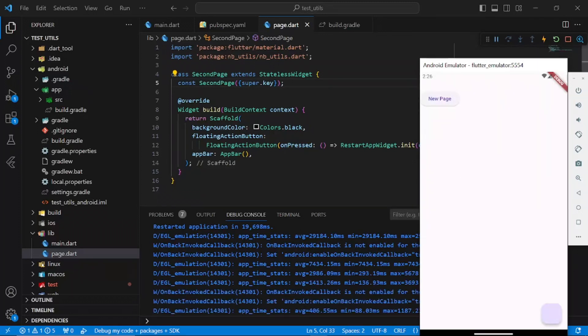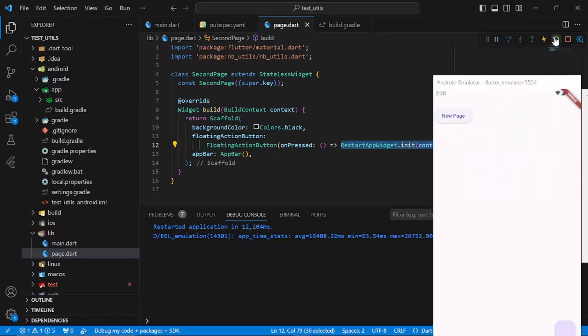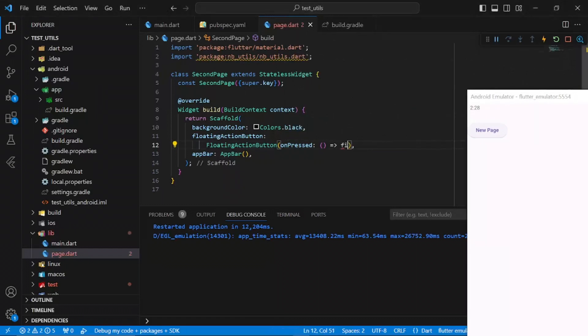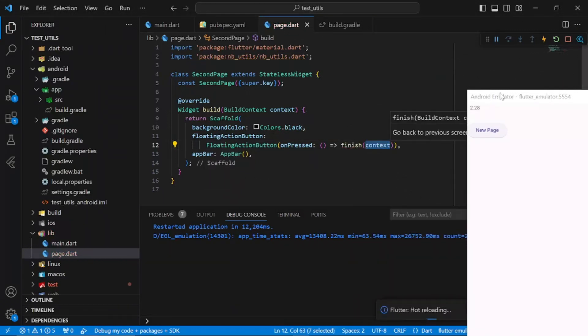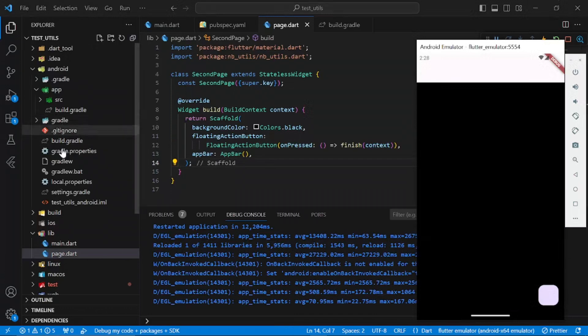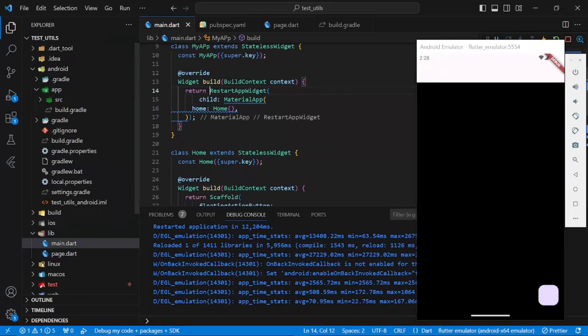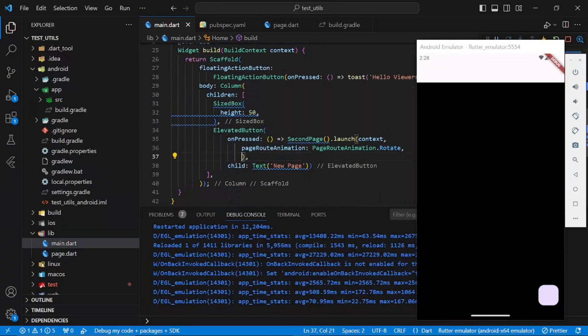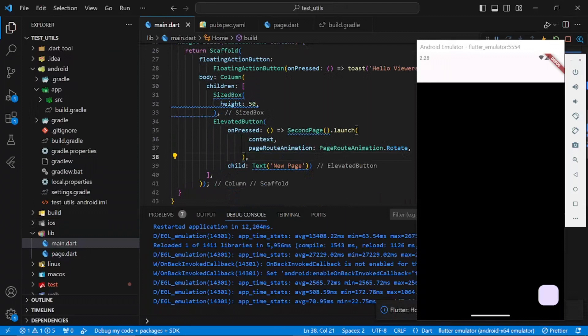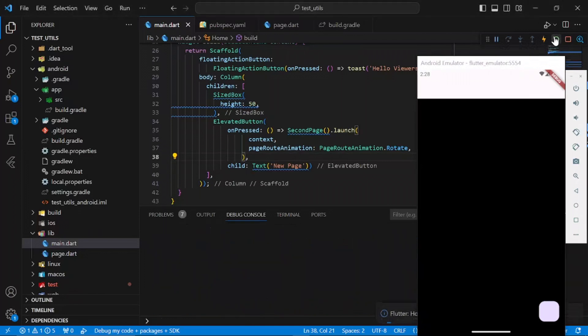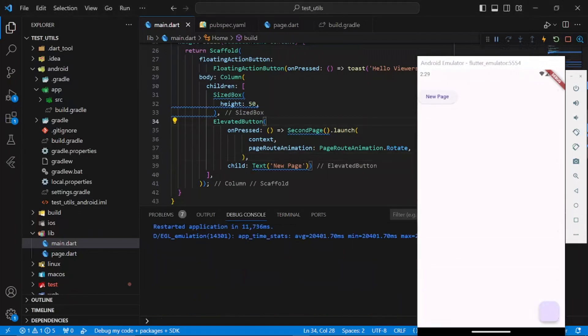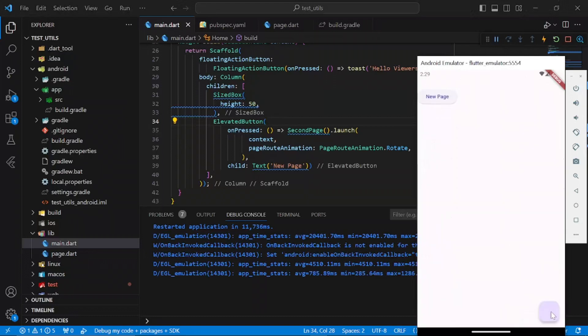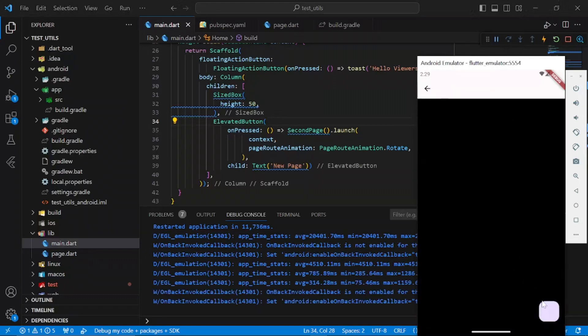If you actually want to go back to the previous page without having to restart the app, we can use the finish function. The reason why it's not going back is because here we have set isNewTask to true, so there is no previous page to return to. If I click here right now and press here, you can see it's actually going back to the previous page.